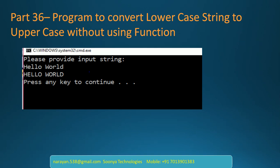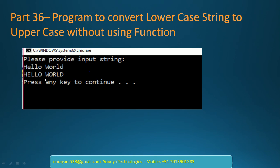Today I am going to explain the program to convert lowercase string to uppercase without using any predefined functions. Here if you provide input as hello world with lowercase, then it will convert to hello world uppercase.